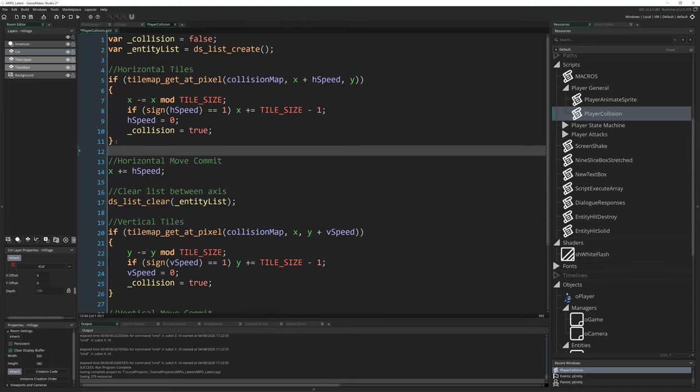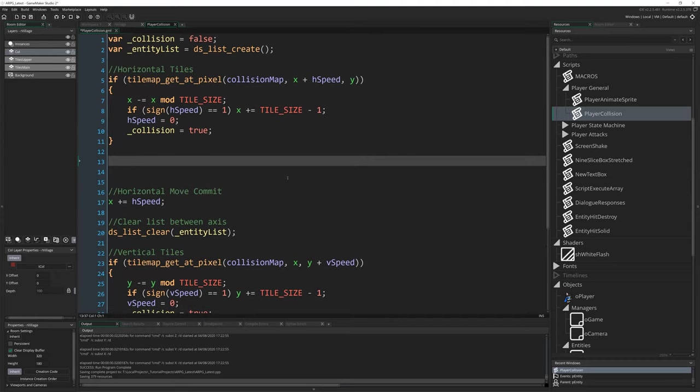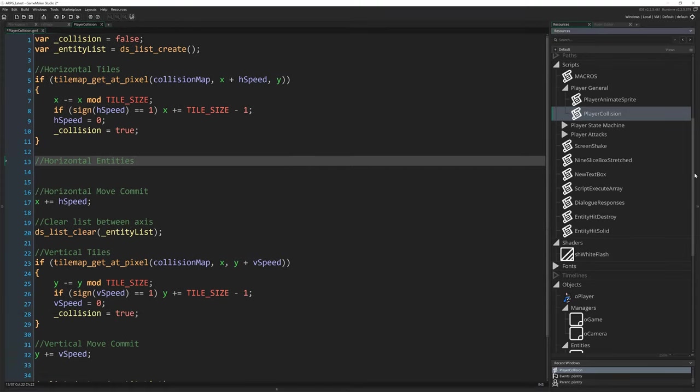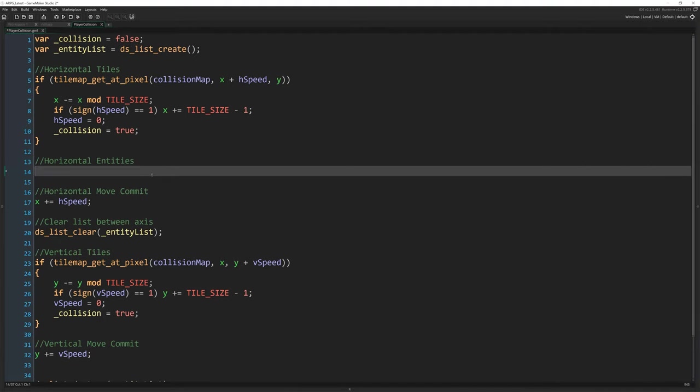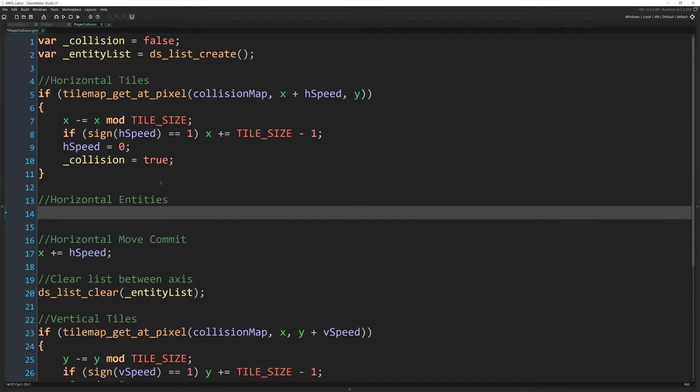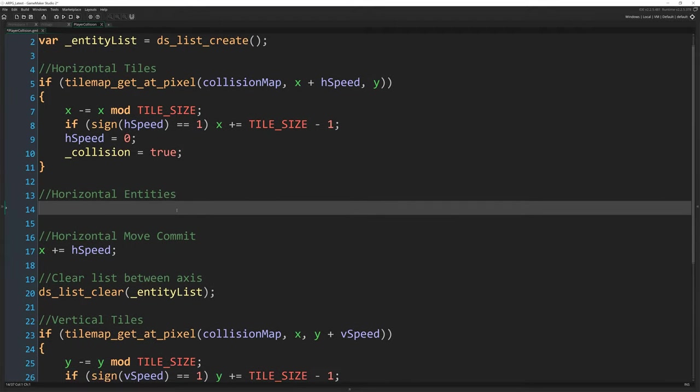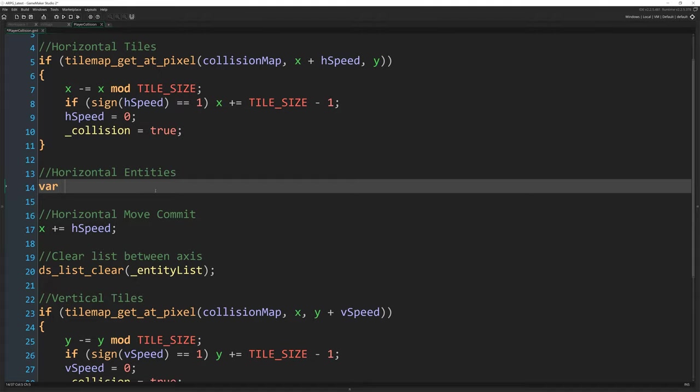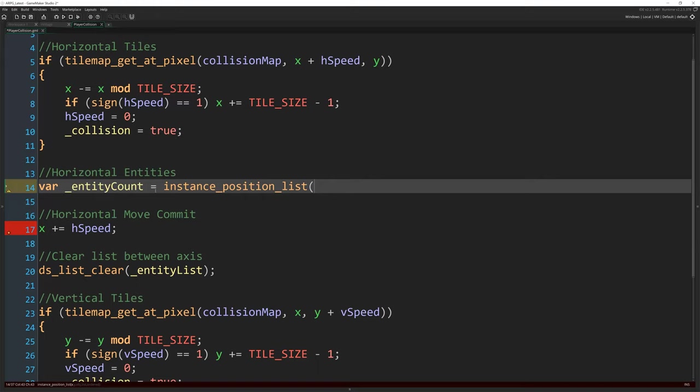So in the horizontal section here between horizontal tiles and horizontal move commit, I'm going to make a bit of space and write horizontal entities. Let's give ourselves some space. We've got a lot of, I'm getting a bit claustrophobic here. Let's just give ourselves a bit of space, maybe make this a little bit bigger, so we can focus neatly on the code. So horizontal entities. The first thing I'm going to do is get a count of all the entities that are in the spot that we're trying to move to. And we're going to use the lovely new instance_position_list function to do that. So I'm going to write var _entity_count = instance_position_list. I love these functions, these collision list functions. They've done so much to make doing stuff like this easier and solve a lot of problems. It's been great.